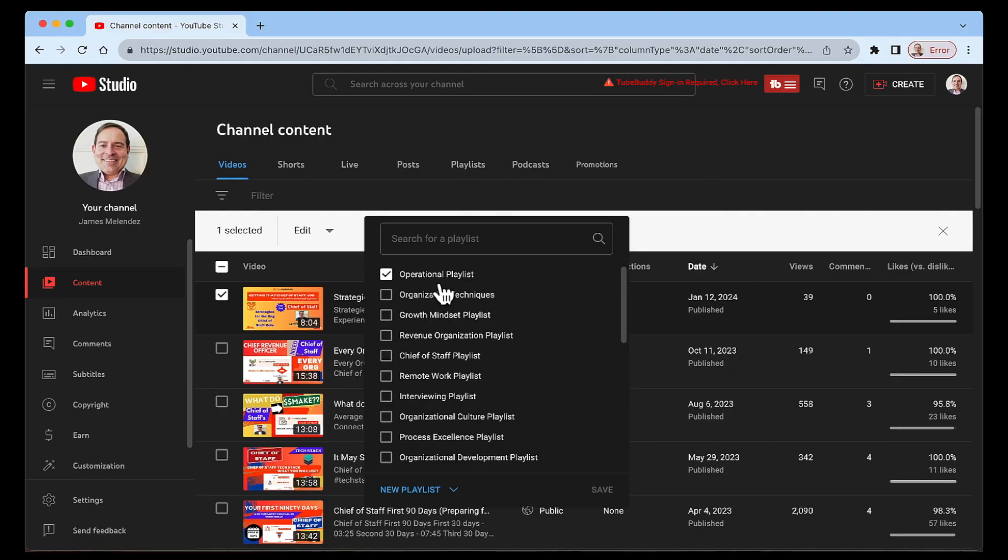I hope this video has been helpful. Please give a like, subscribe to this channel and be sure to share this video with somebody who has a question about how to create their own playlist for a video that they've created on YouTube in the YouTube studio. So thank you for watching. I do appreciate it. Please give a like and subscribe to this channel. James Melendez, James the Tech Guy. I will see you very soon. Thank you.